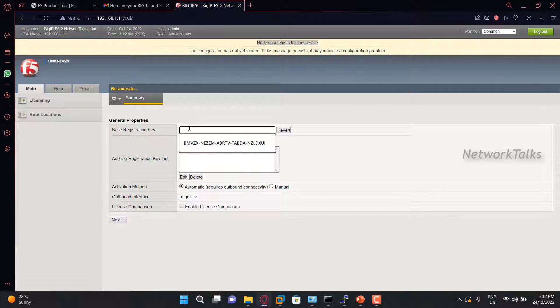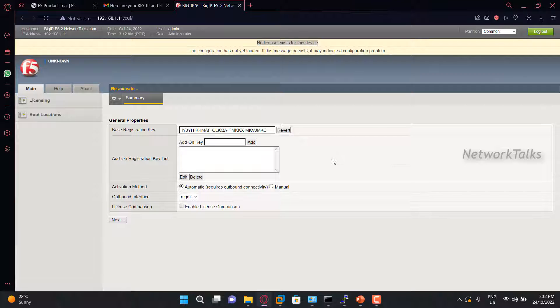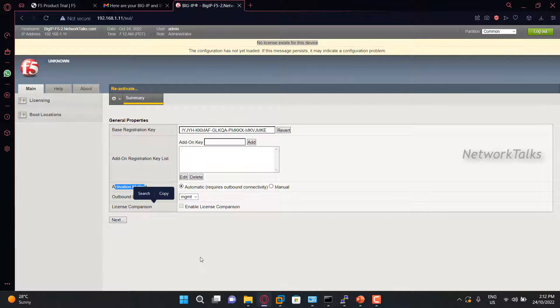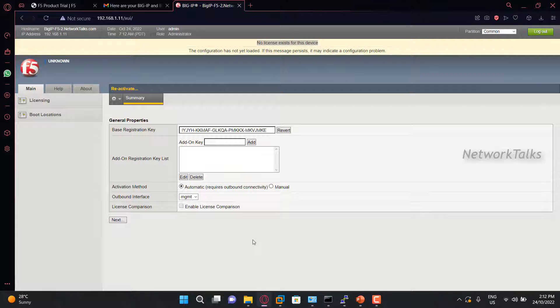I will copy this as it is, go under F5, and paste it. The next thing is activation method. There are two activation methods: one is automatic and one is manual.